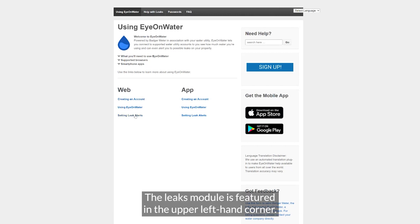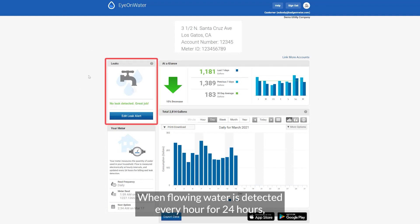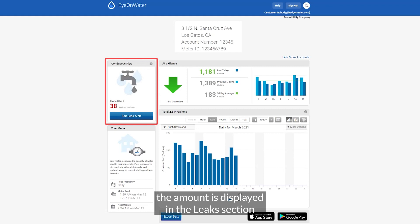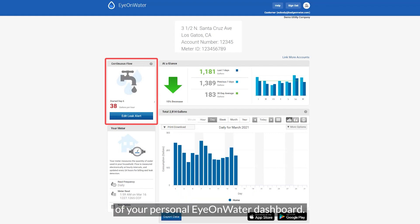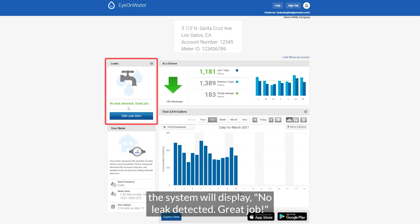The leaks module is featured in the upper left hand corner. When flowing water is detected every hour for 24 hours, the amount is displayed in the leaks section of your personal Ion Water dashboard. If a potential leak is not detected, the system will display "no leak detected, great job."